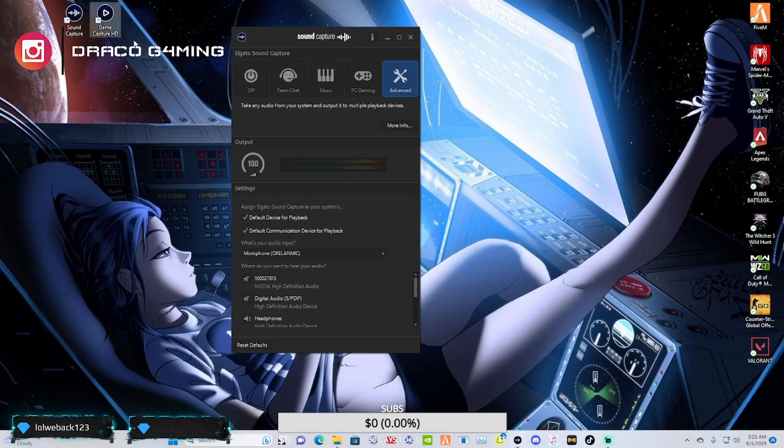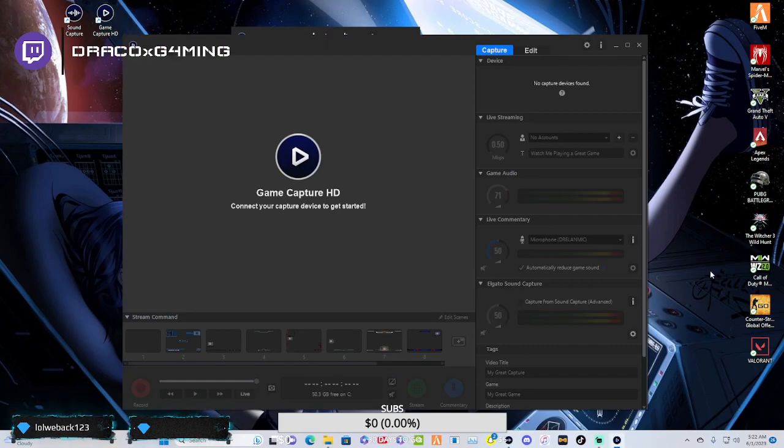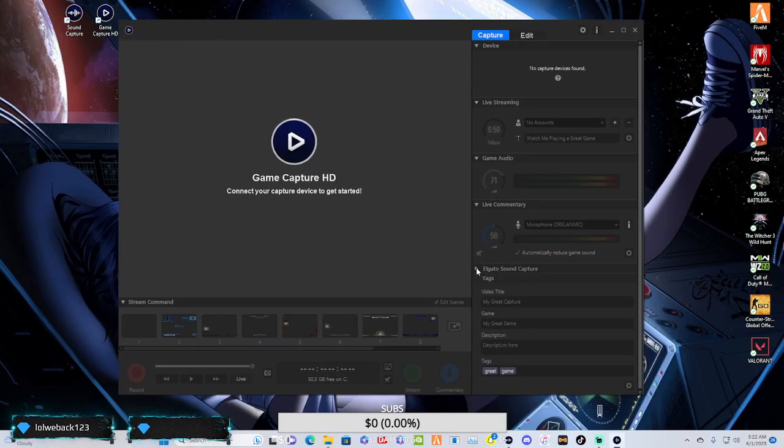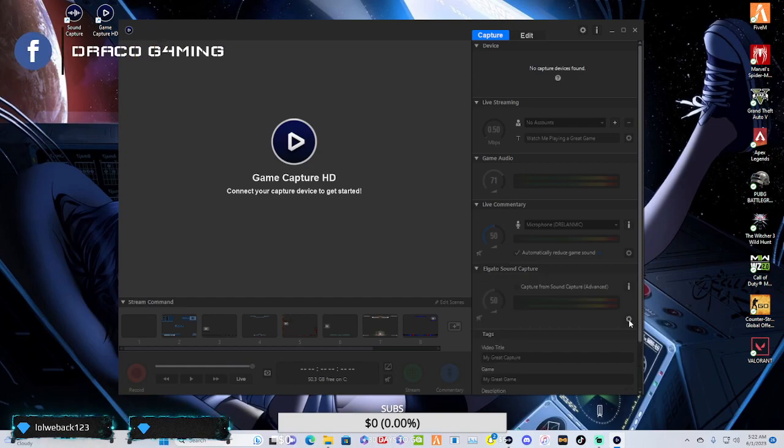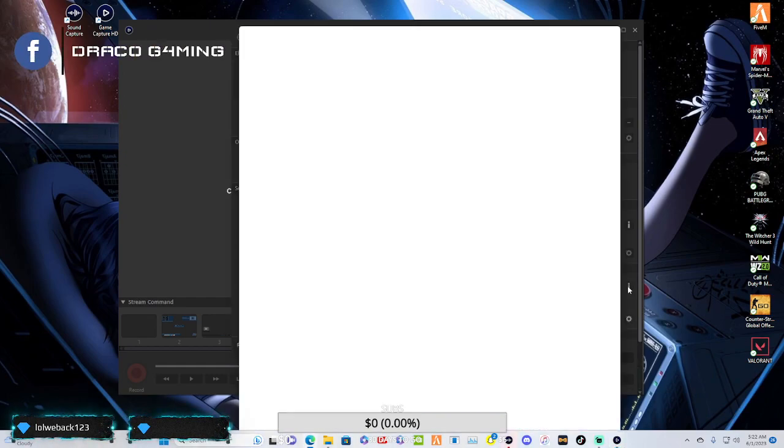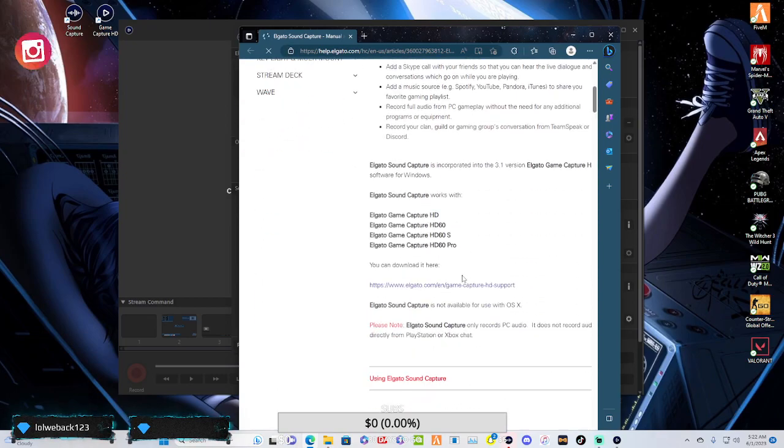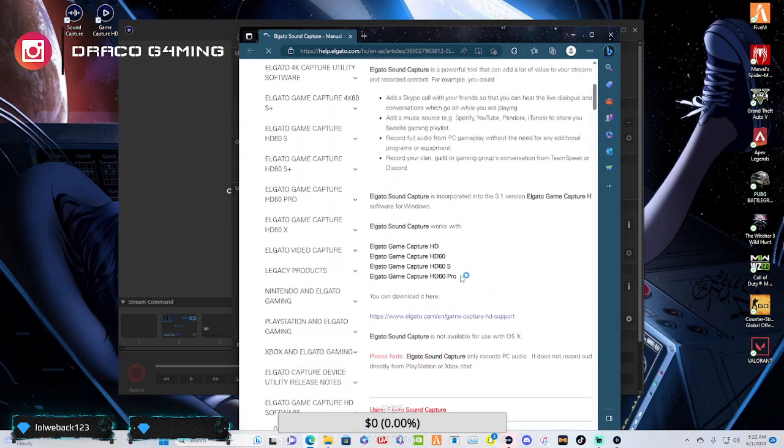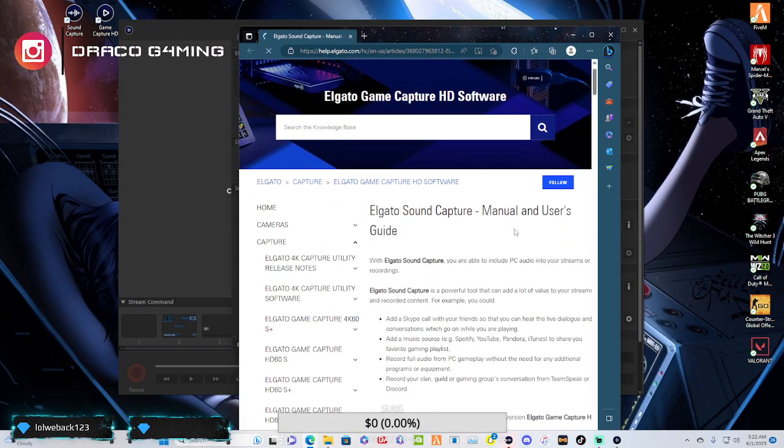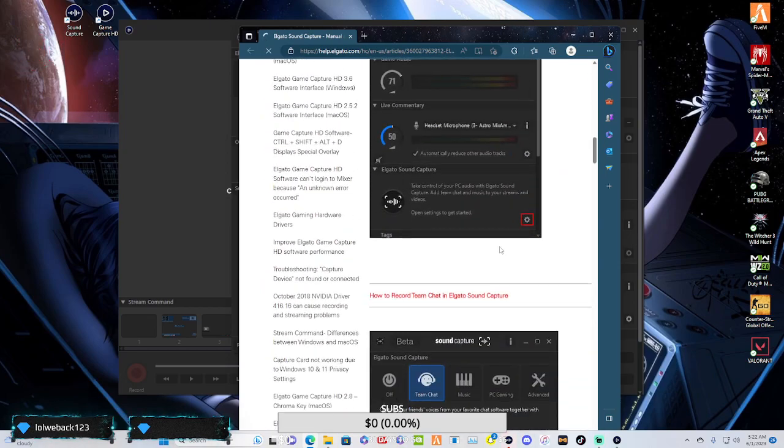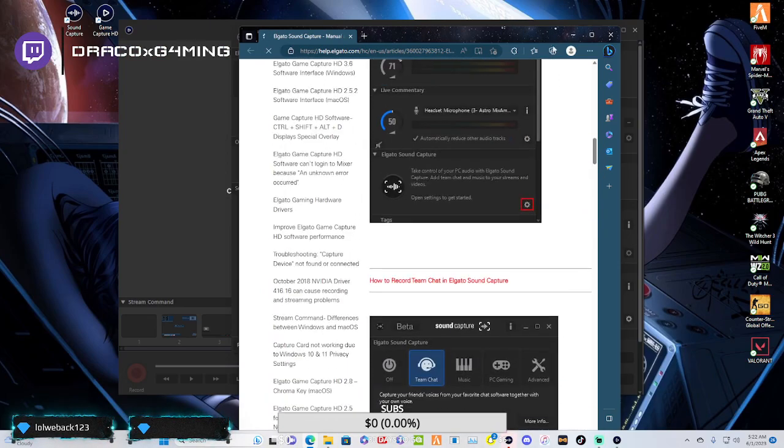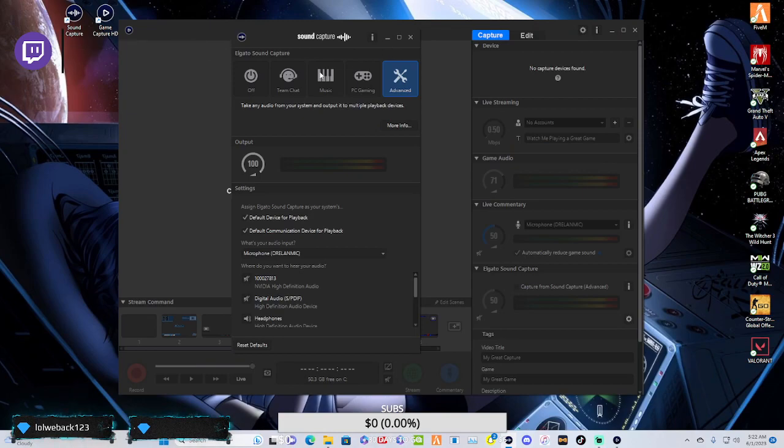But we're here for this. So like I said, you just got to go to game capture. Once you go to game capture, you're going to go down here to Elgato sound capture. And then you're going to go ahead and hit that little settings. You can even hit the eye if you want to. That's just going to bring you right here to all the different user's manuals and stuff that you're going to need. And there you go. That's how you're going to do it.